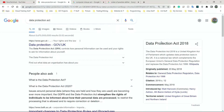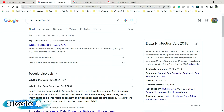Next, we're going to be looking at protecting data using legislation and codes of practice. The two main things we need to focus on are the Data Protection Act of 1998 and the Computer Misuse Act of 1990.